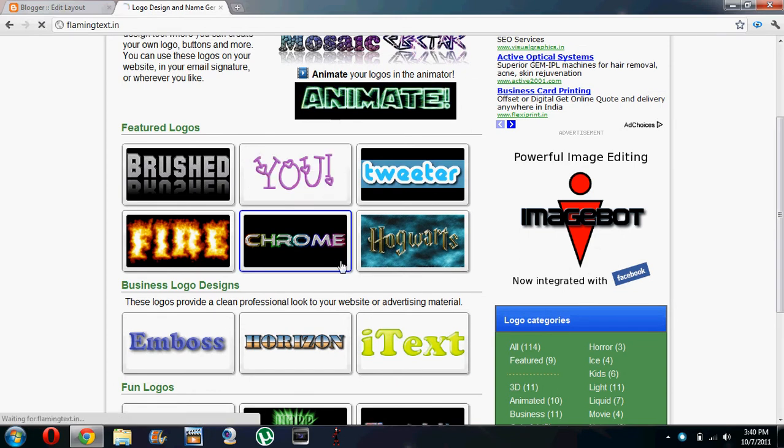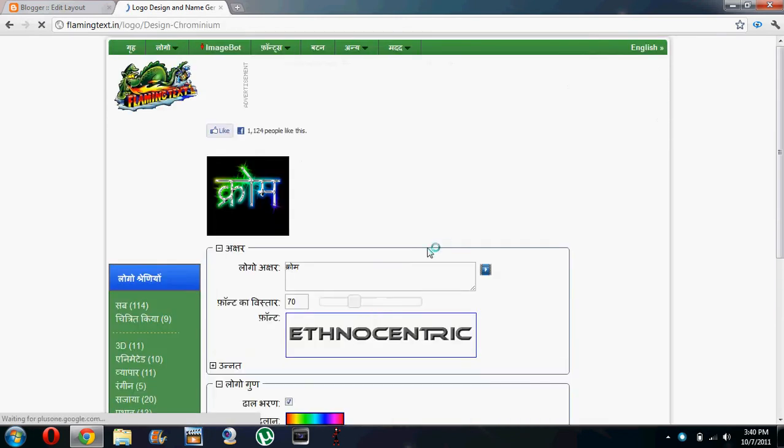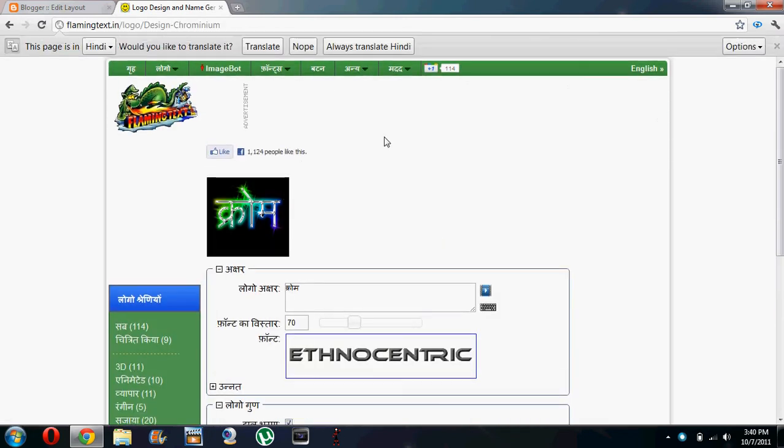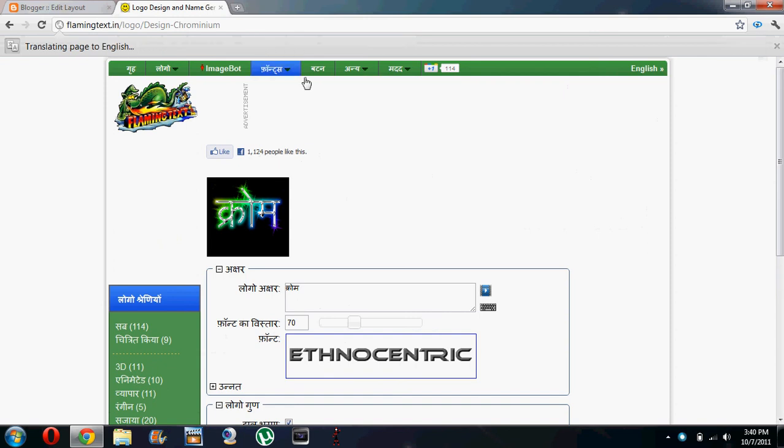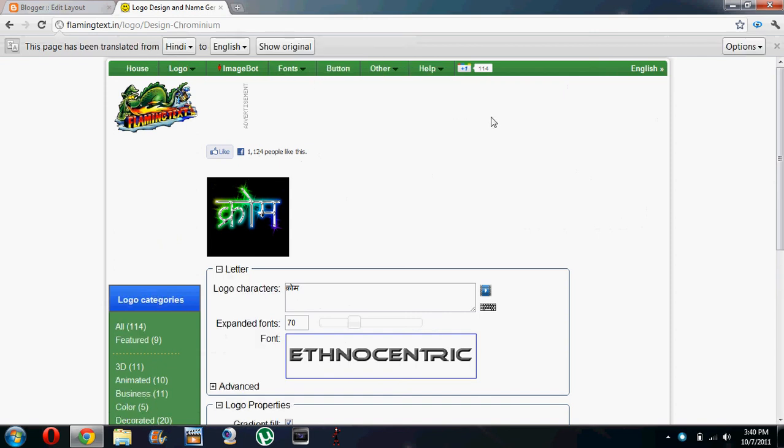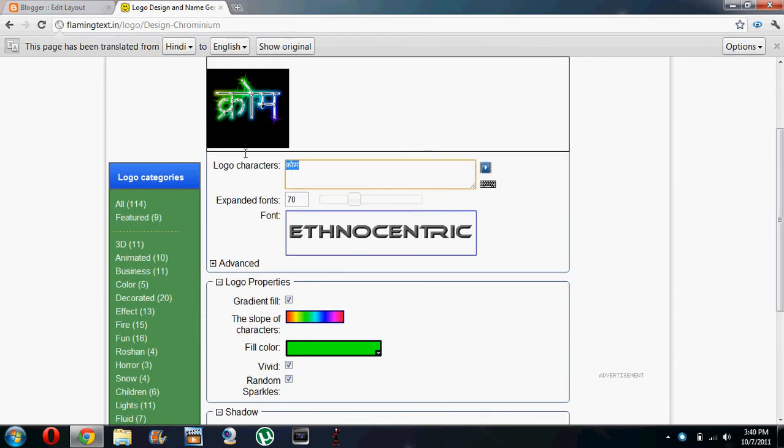Let's take this one for instance. I'm sorry that this page is in Hindi, I'll just have to translate it to English. And let's say test blog.